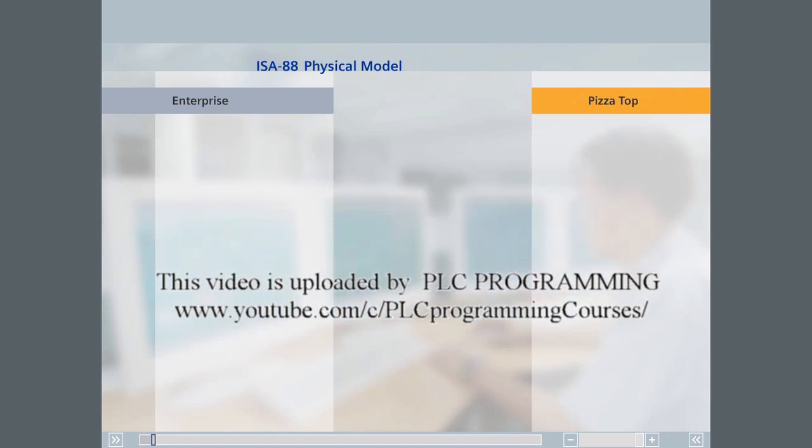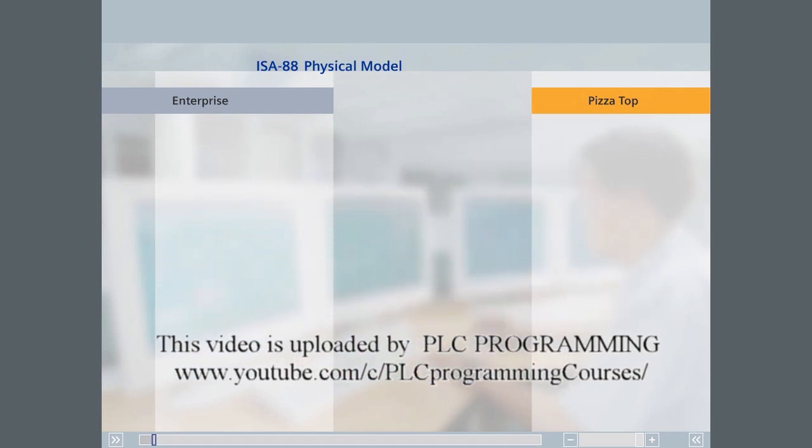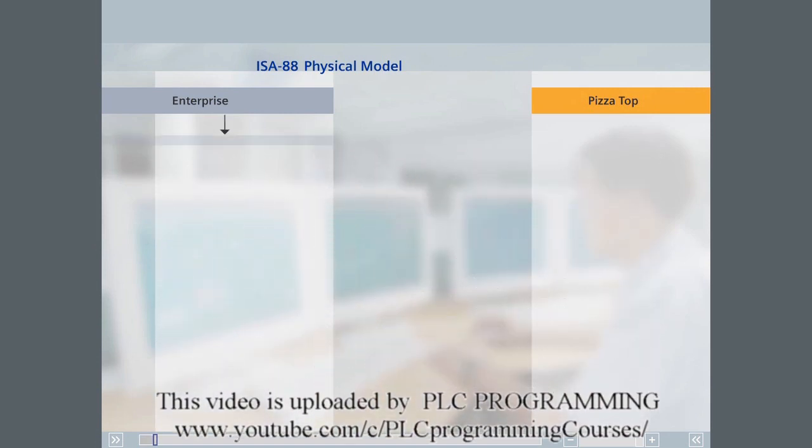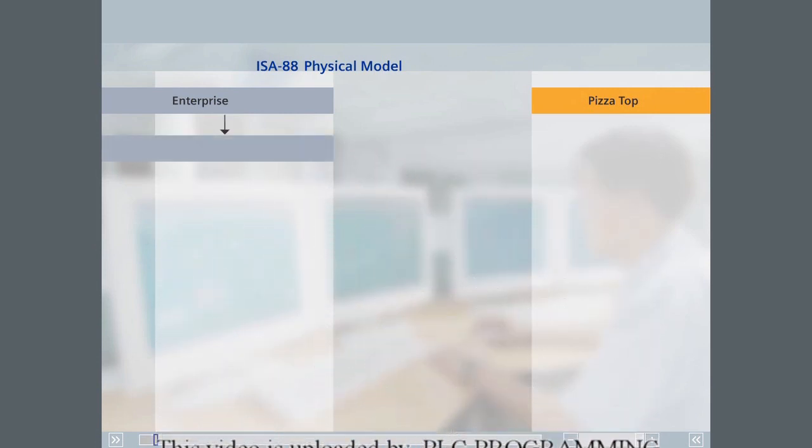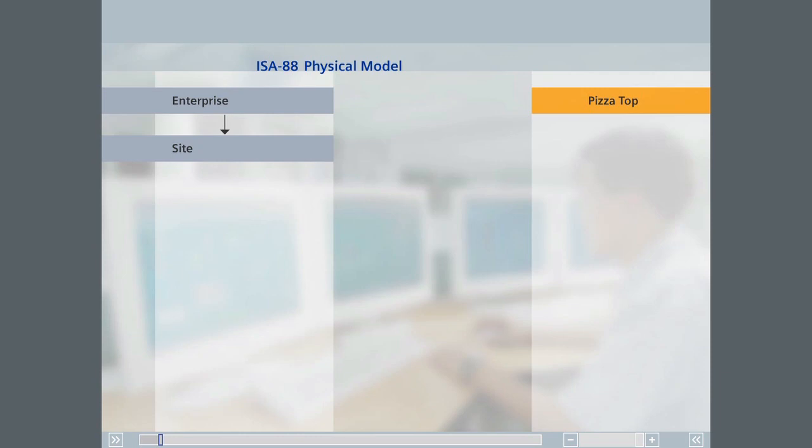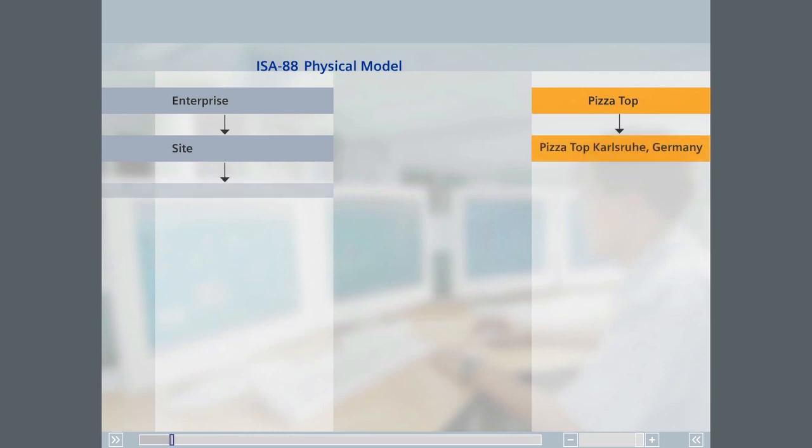The company has a large number of branches or factories that ISA 88 would call a site. For example, Germany can be called a site, the US could be another site. A site can consist of several plant areas. In our example, an area can be the storefronts for Pizza Top in Karlsruhe, Germany.